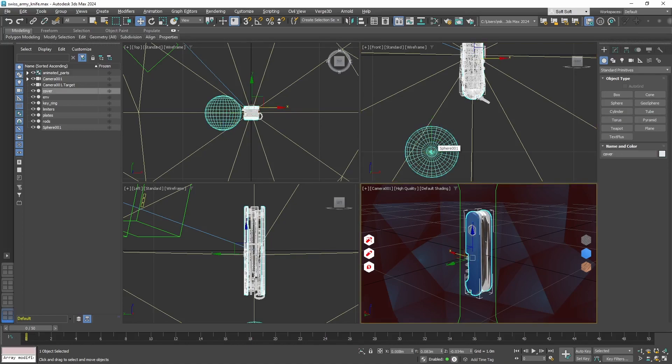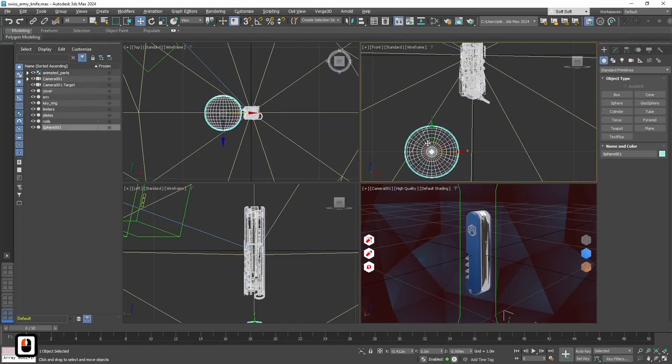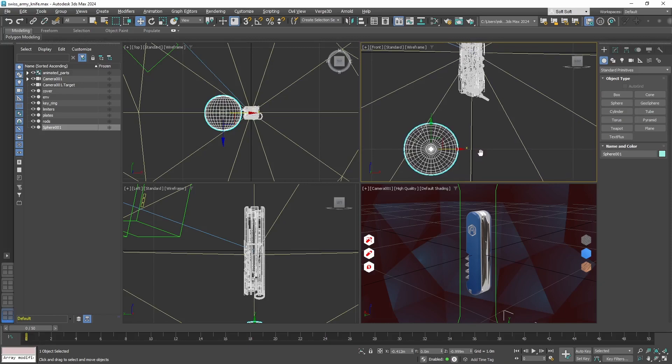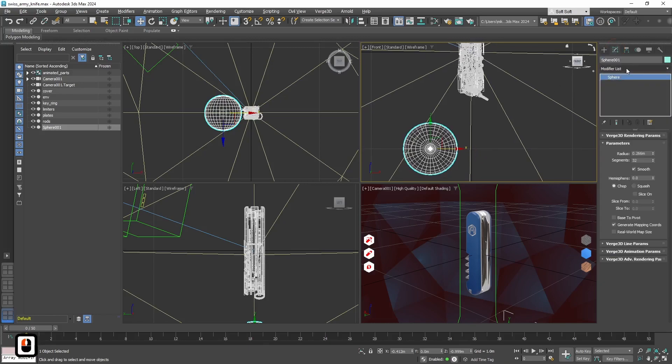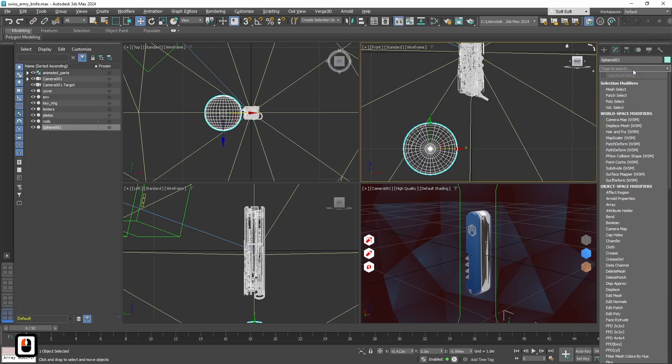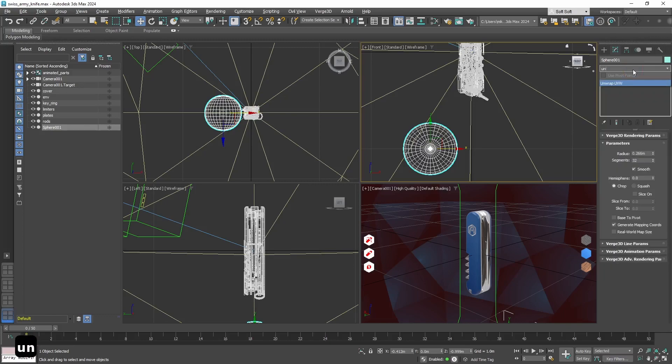In this case we have 2 UV maps on this object. One is for main texture, main material, and second is for ambient occlusion texture. So let's do the same for the sphere.